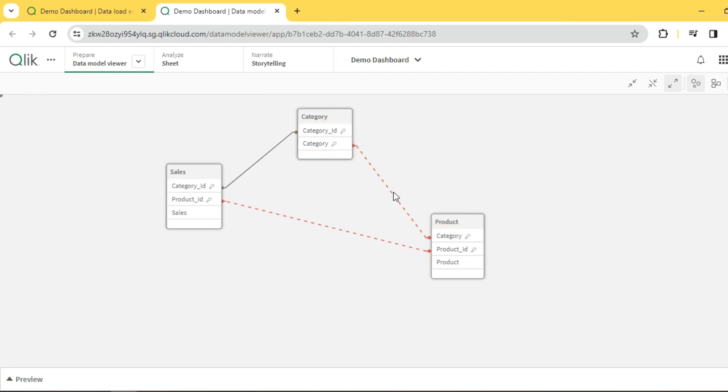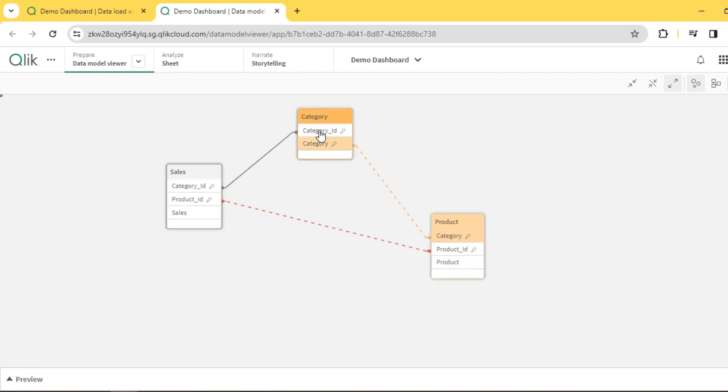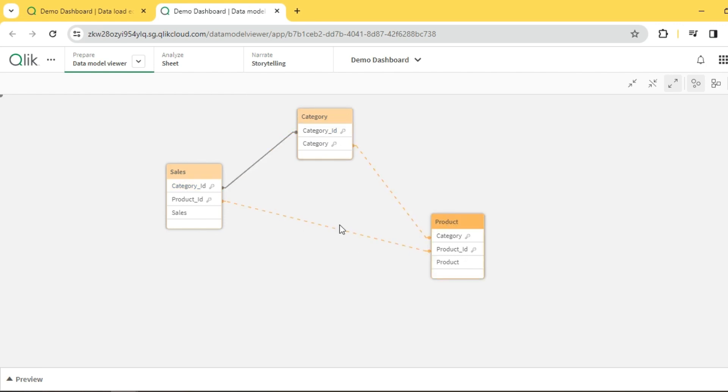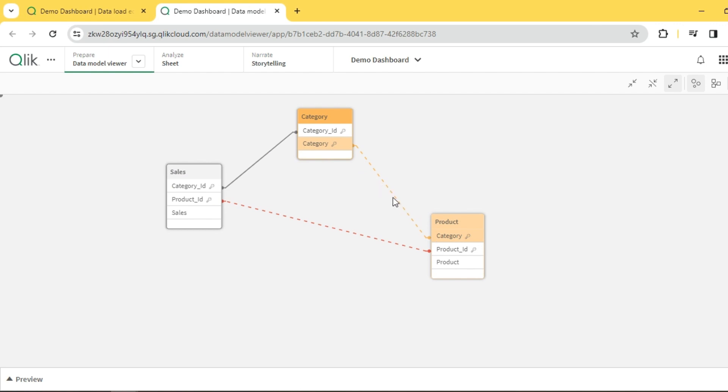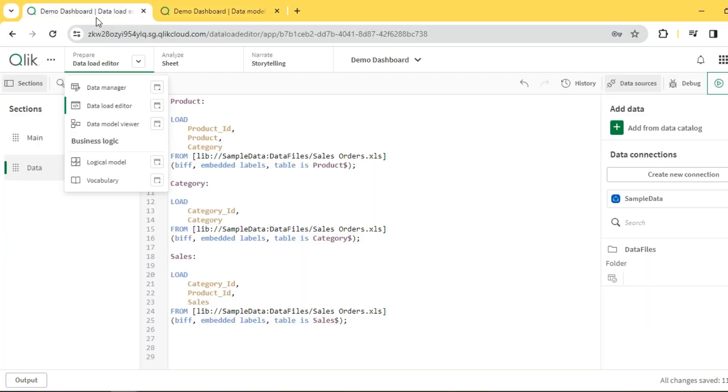resolve this by understanding the data model and the data. Looking at this, we clearly know the category dimension should be linked to sales through this ID, and product should be linked through product ID. This loop should be removed. Let's go back to our script and comment out this category from the product dimension which is not required.